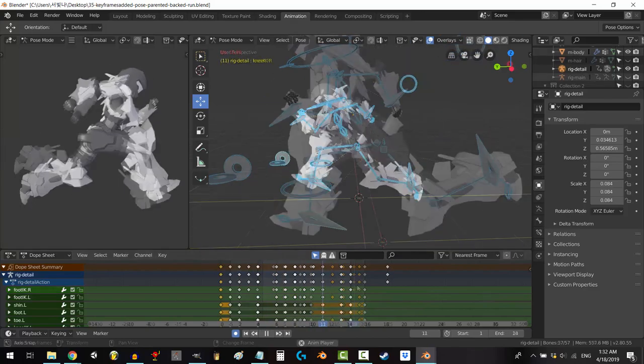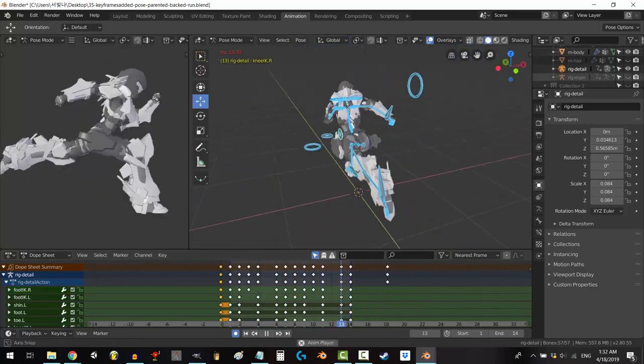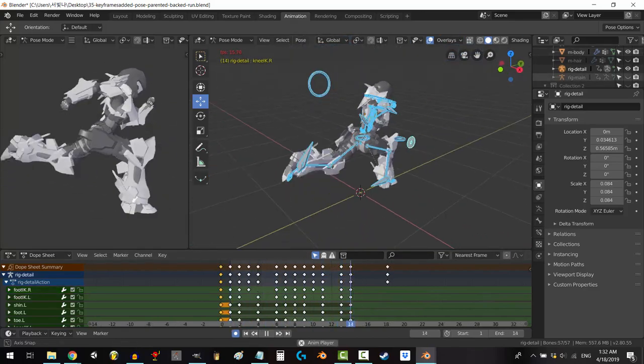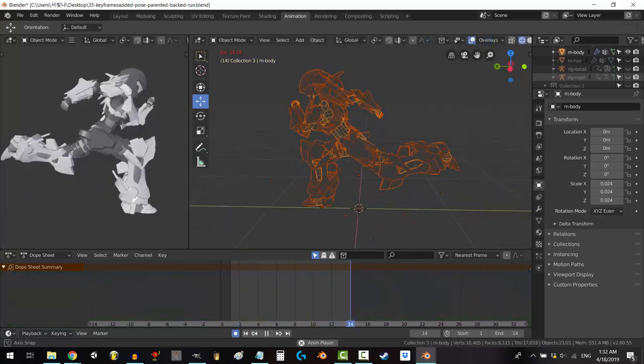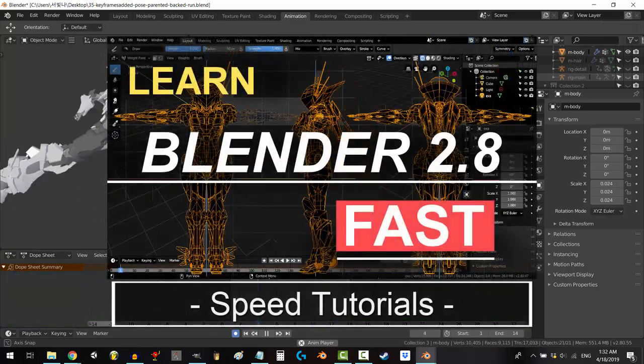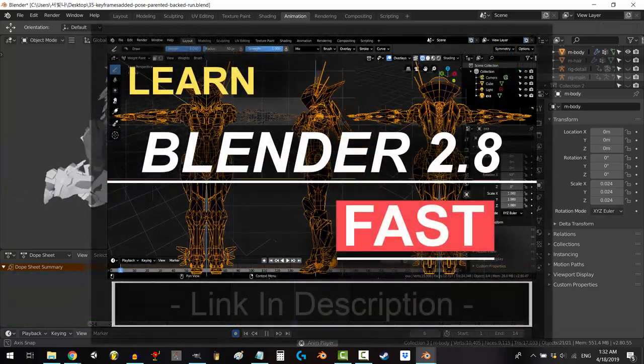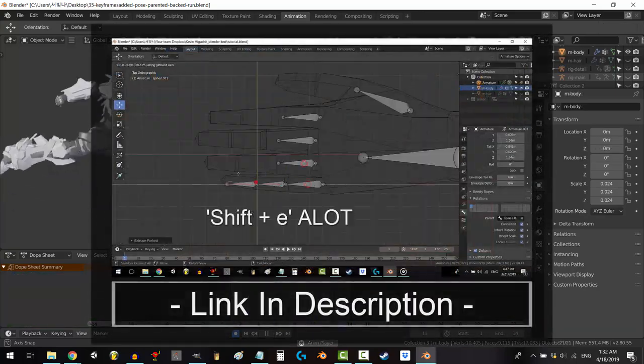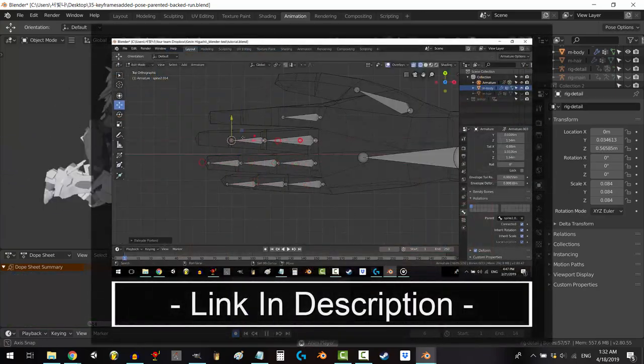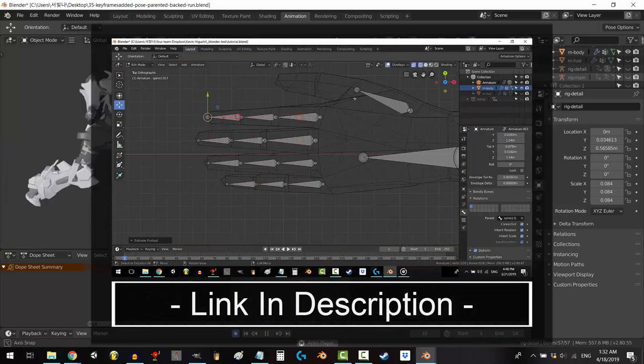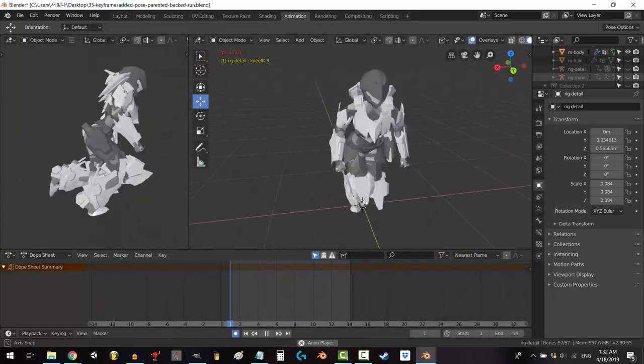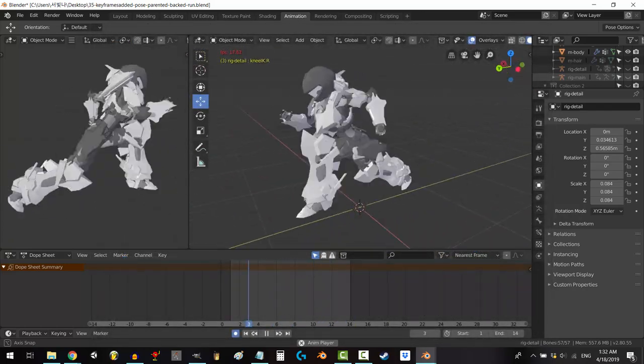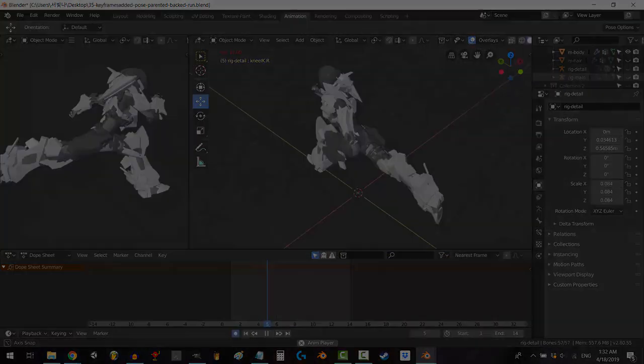Congratulations! You have just created your first running animation. This is a hard one, so you should be proud. Hope that helps. Thank you so much for watching. If you enjoyed this video, please don't forget to like and subscribe. Hope you have a fantastic day, and I'll see you around.